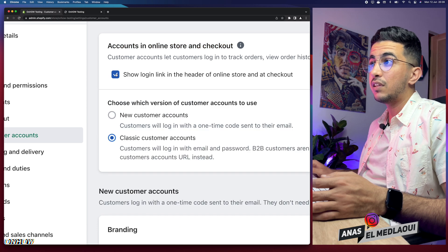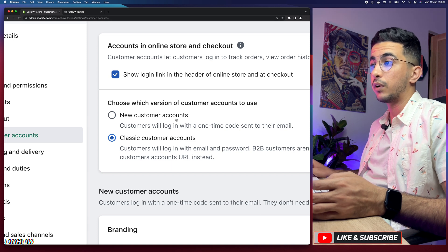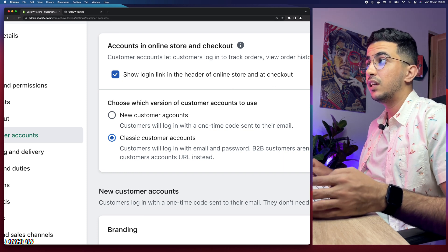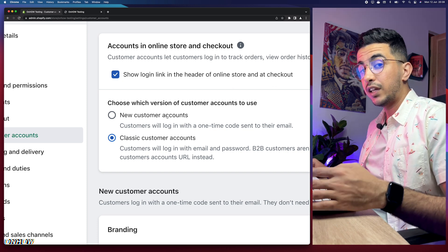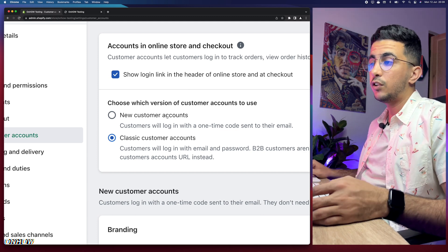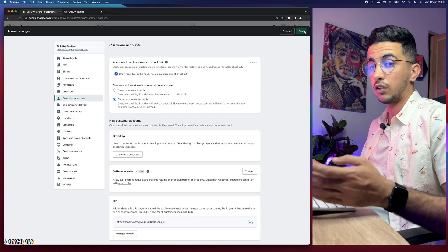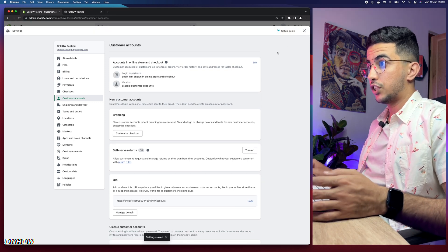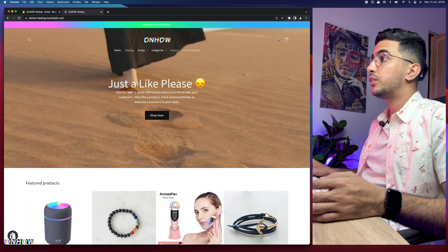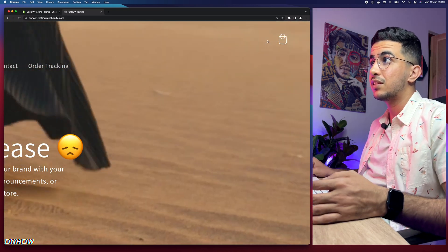Click on the Edit button, then enable 'Show login link in the header of Shopify and at checkout' by toggling it on. This will show you two options: Classic Customer Accounts and New Customer Accounts. The difference is that New Customer Accounts don't require a password — customers log in with a one-time code sent to their email. Personally I prefer the Classic option. Select it and then click Save at the top right corner.